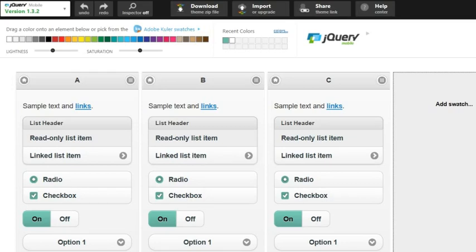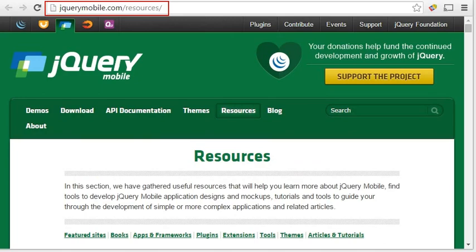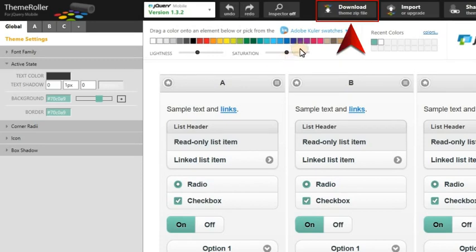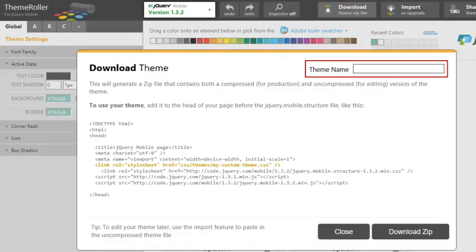For more information about working with the jQuery Mobile Theme Roller, see this website. When you're done making your color changes, as well as any other changes you want to make, click the Download button at the top. This lets you give your new Theme Style Sheet a name and download it to a zip file.